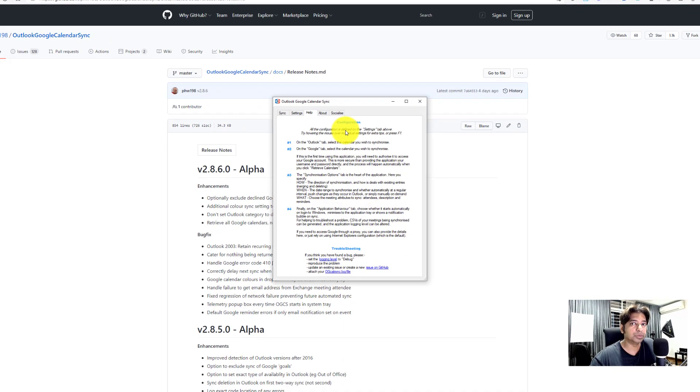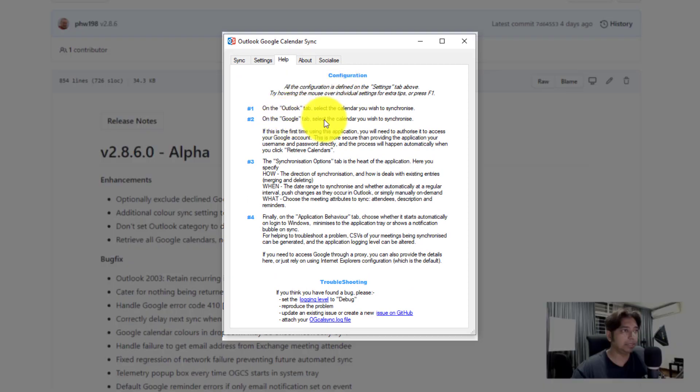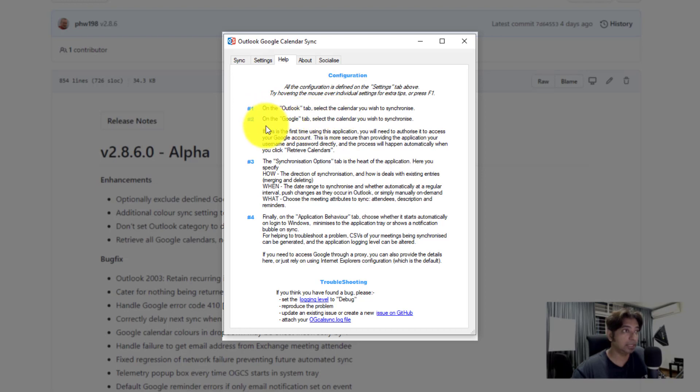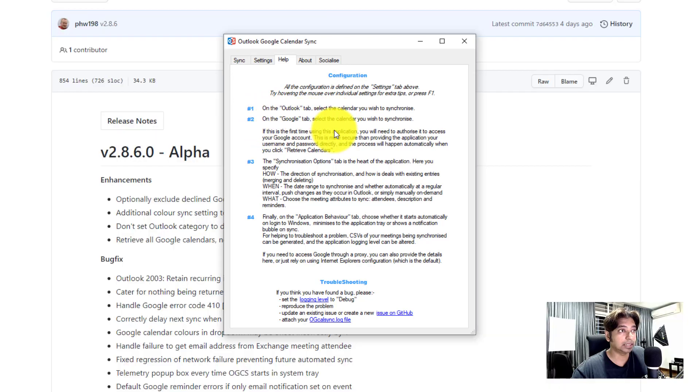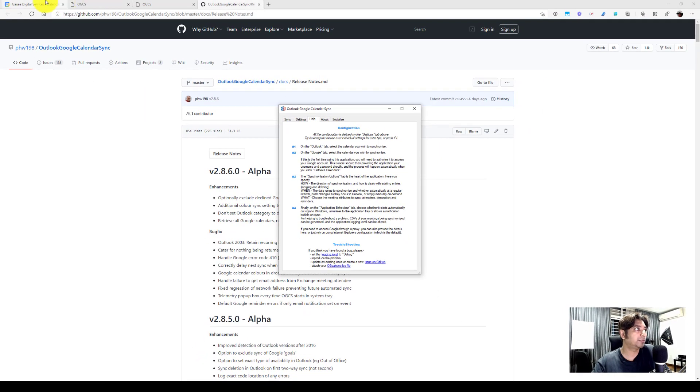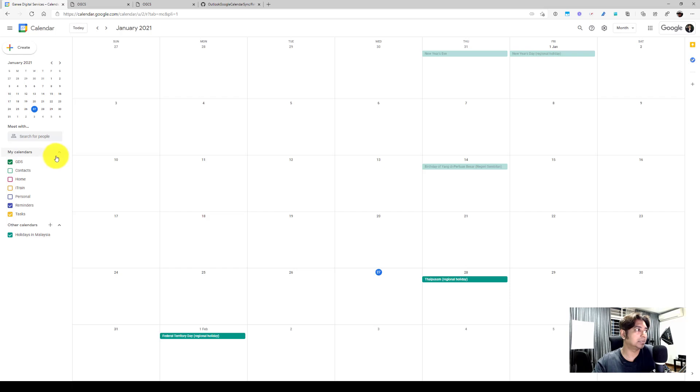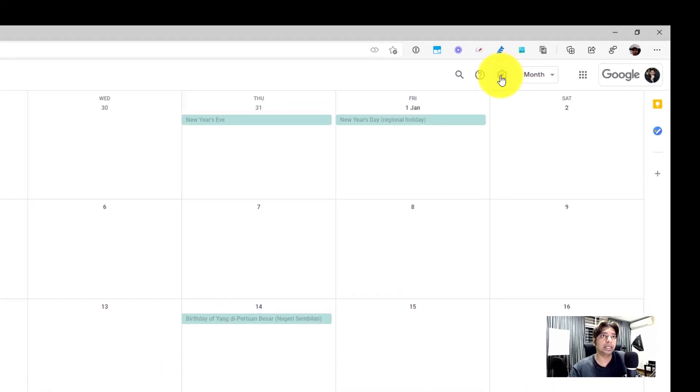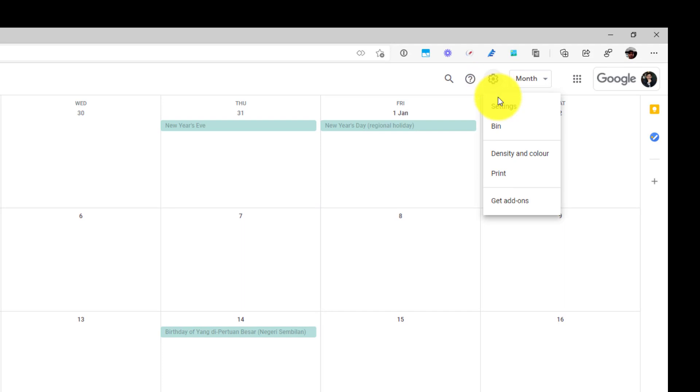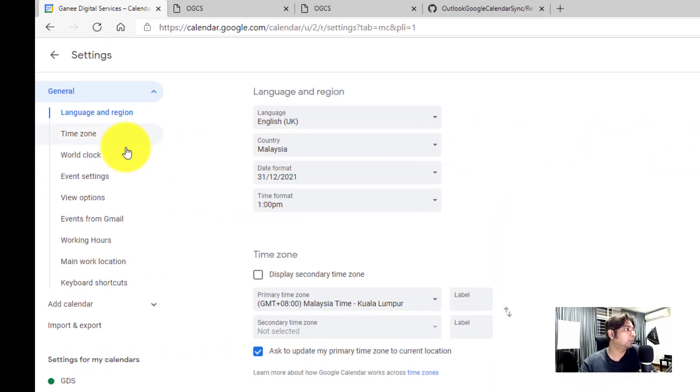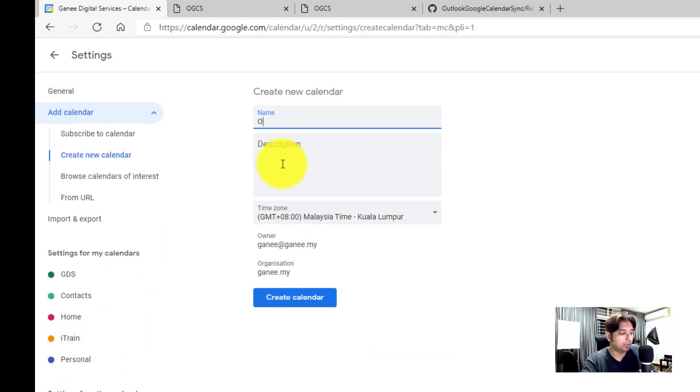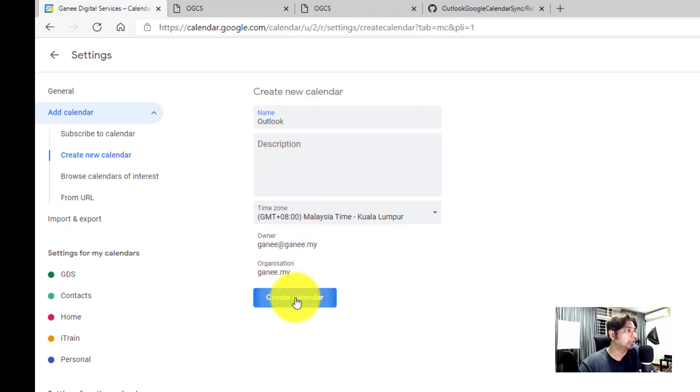So what you need to do is once you open up the app, it will give you step-by-step instructions. On the Outlook tab, you need to select the calendar you should sync. And on the Google tab, you need to select the calendar you wish to synchronize. Now here's the thing. My advice is it's best for you to go into the Google calendar and create a new calendar just for Outlook. So it's much cleaner. For instance, I can go into my calendar right now and say I want to choose a new calendar. I can just say create a new calendar and I will call it Outlook.